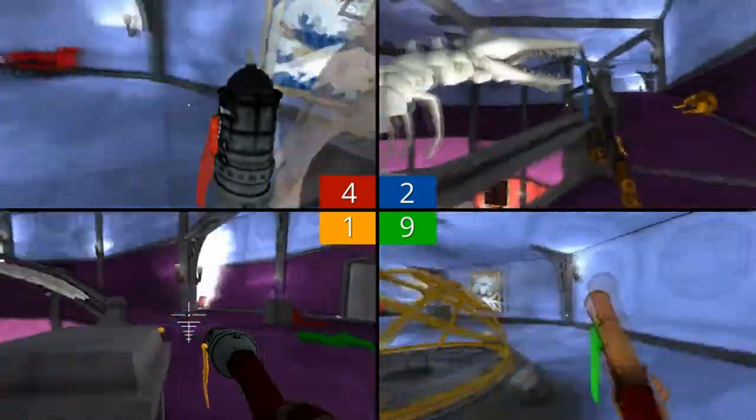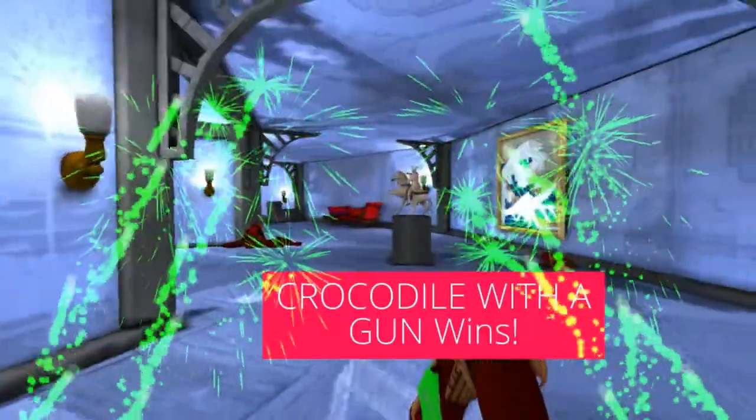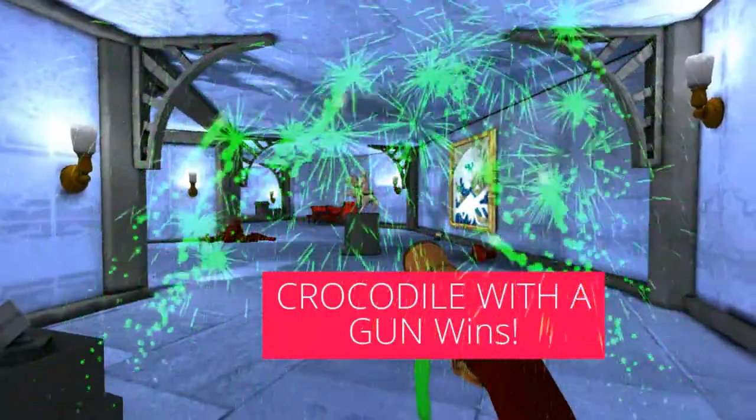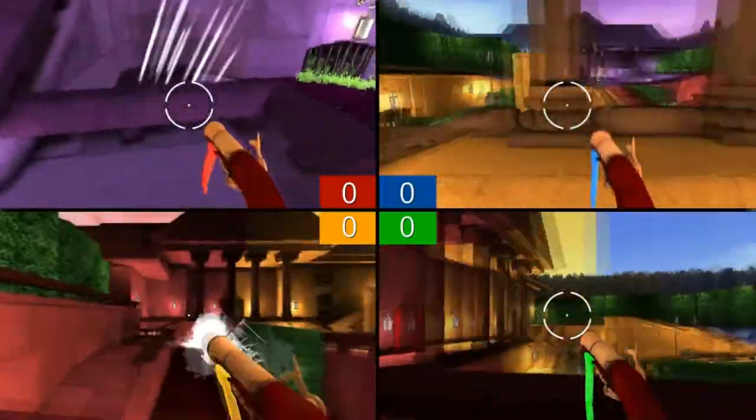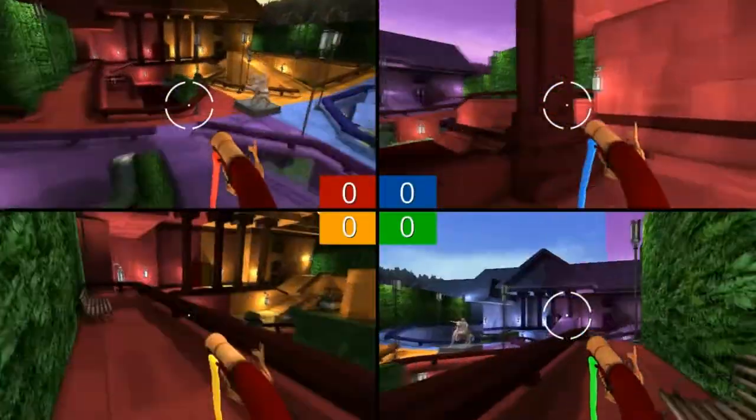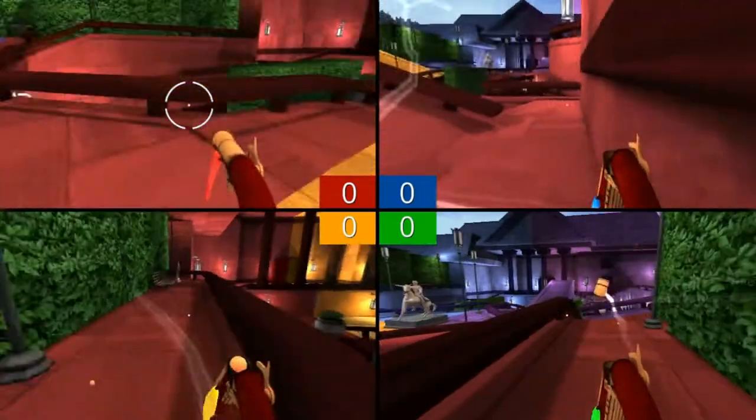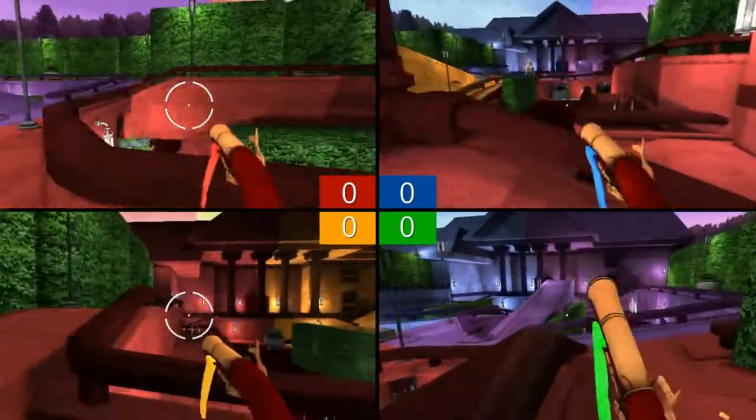All players are invisible and only by looking at someone else's screen can you determine their position in order to kill them. The concept of this is brilliant. They've actually managed to take a limitation of the medium and turn it into a game mechanic. But how well is the concept executed?